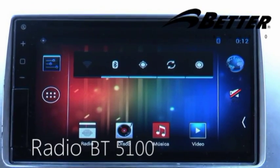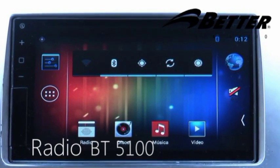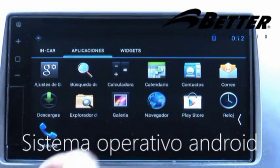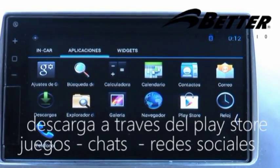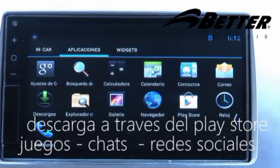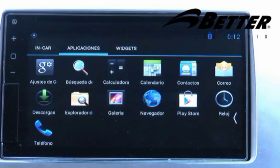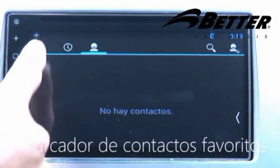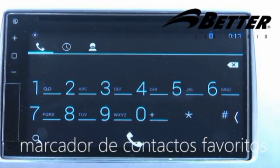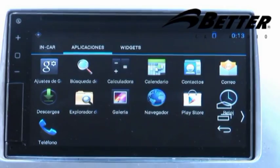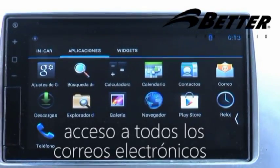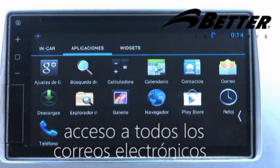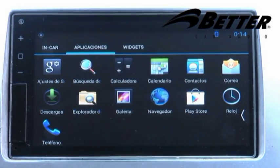El radio VT5100, al estar equipado con sistema operativo Android como el de celulares y tablets de última tecnología, permite mediante Play Store descargar miles de aplicaciones como juegos, chats, redes sociales y correos electrónicos. Se puede configurar la galería de fotos, tiene un marcador especial para contactos favoritos, acceso a correos electrónicos, calendario con fechas especiales, y un navegador para explorar páginas de internet.